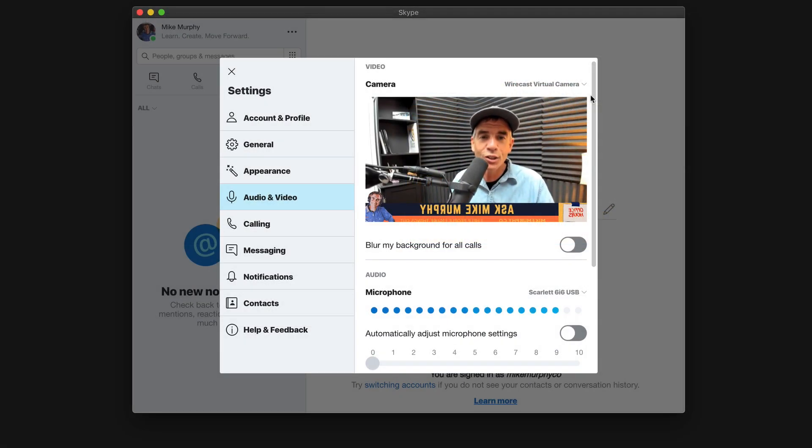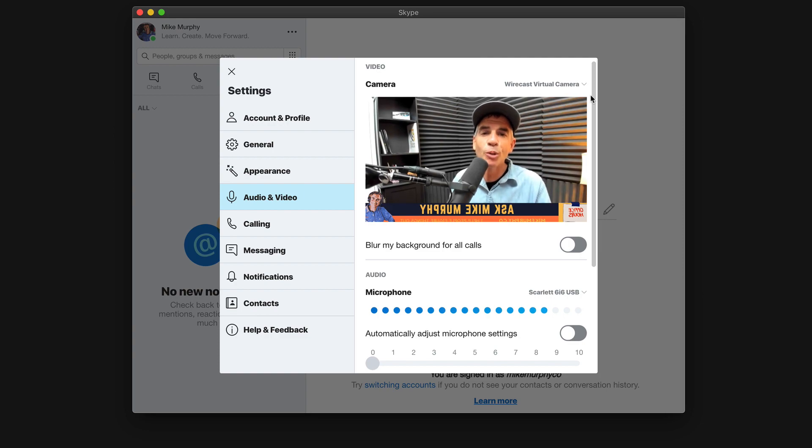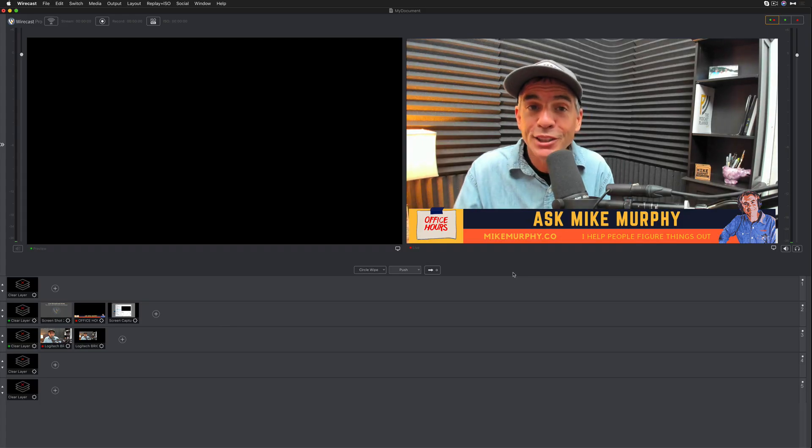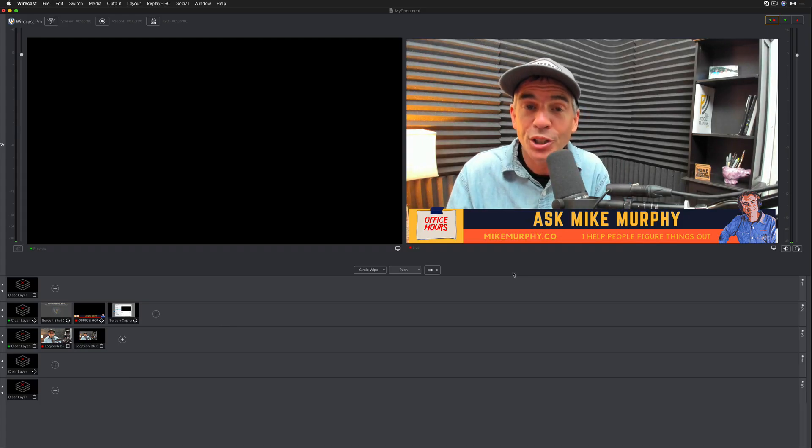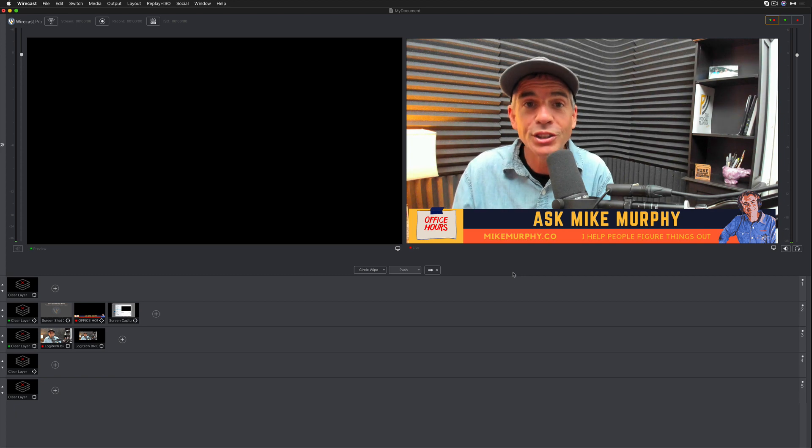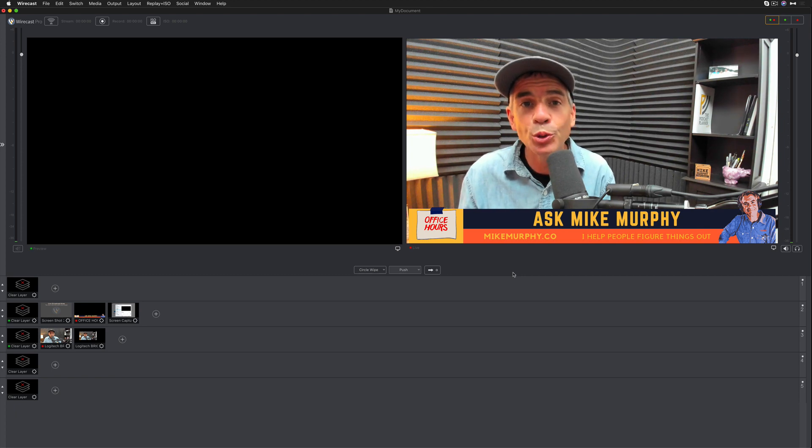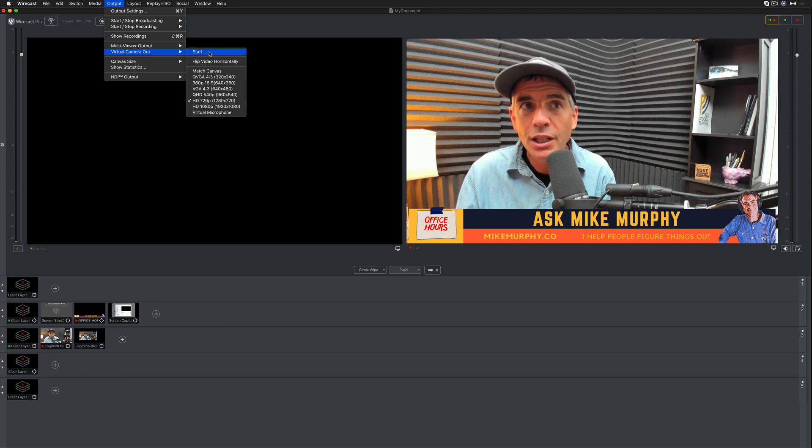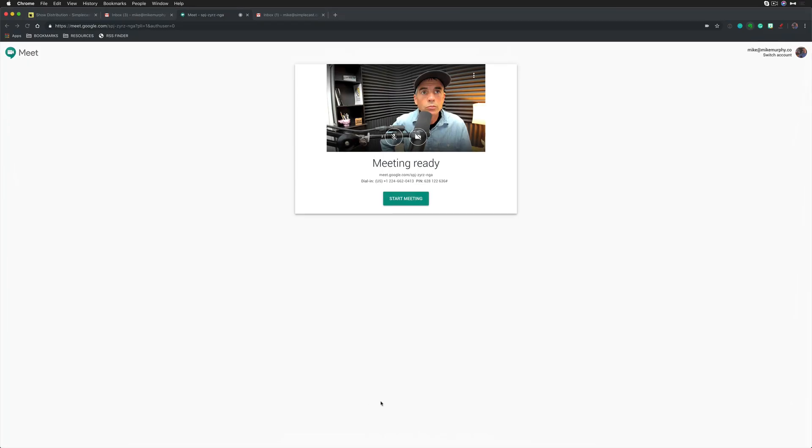And don't worry, it looks like the graphics are backwards, but it will show up correctly on the screen. So if you want to use Wirecast as your webcam so you can add transitions and graphics, first start the virtual camera out by going to the output menu, choose the resolution and choose start.